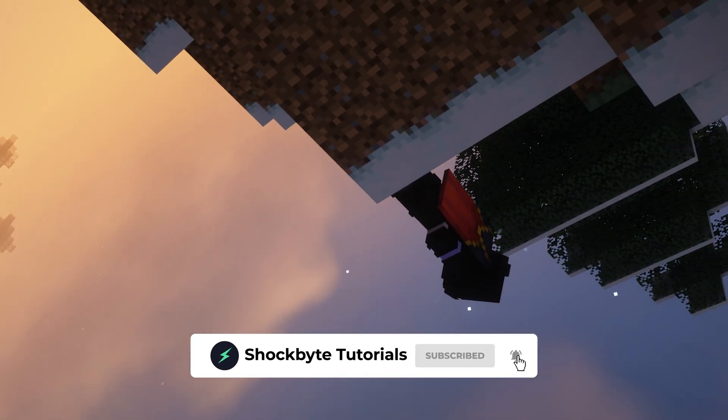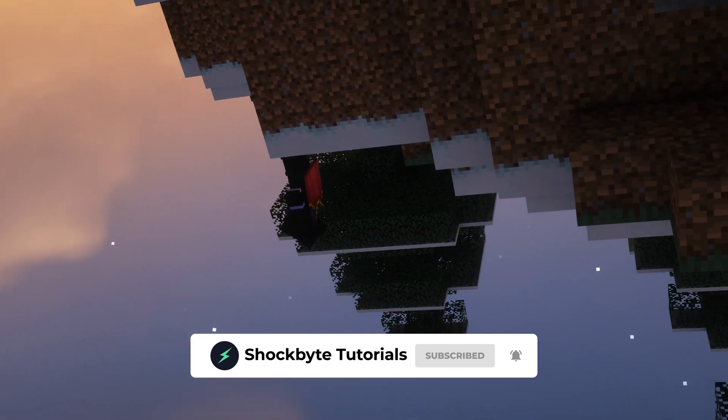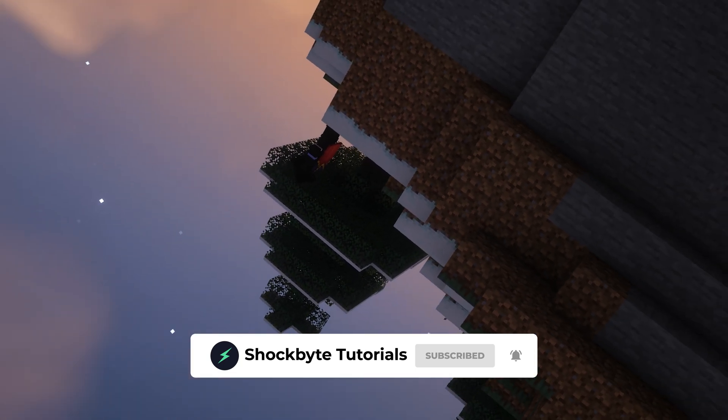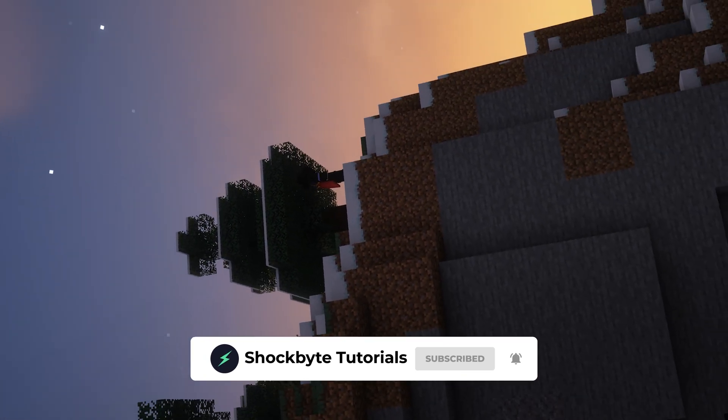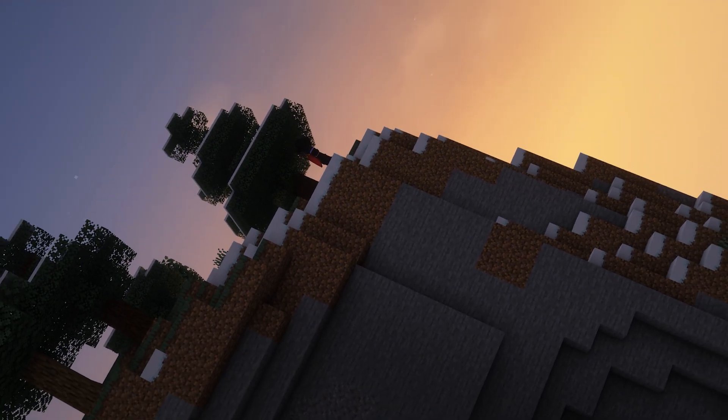Be sure to subscribe to Shockbyte tutorials for more game and game server tutorials like this one. Thanks for watching.